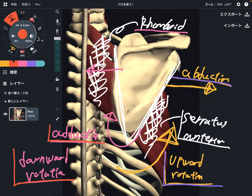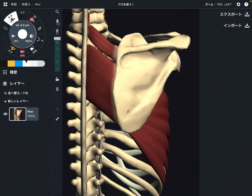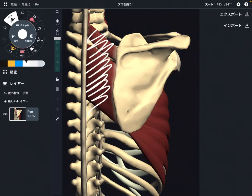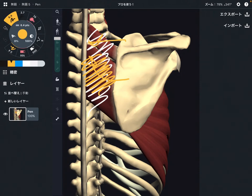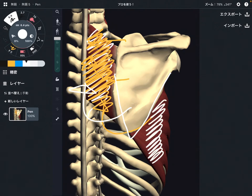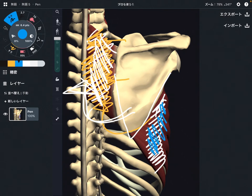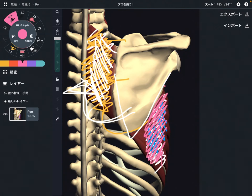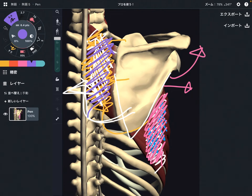If one muscle gets tight, that can affect the other muscle. So let's say when rhomboid gets tight, the scapula is going to move this way and it gets stuck in this position — an adducted position and downward rotation position. If this is very very tight, then what's going to happen to serratus anterior? The scapula is pulled this way, so serratus anterior is stretched and stabilized in that position. This side is too strong and that side is weak.